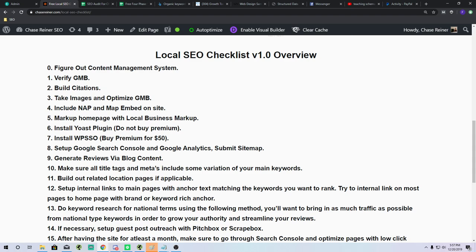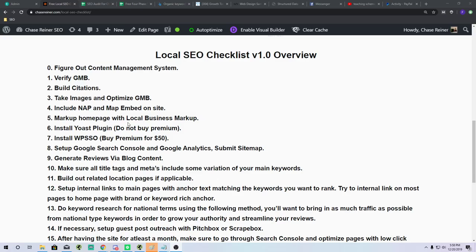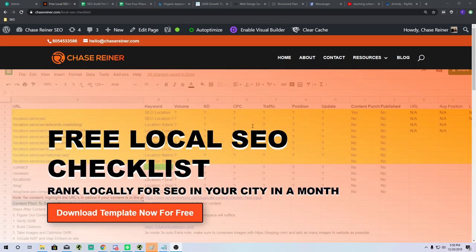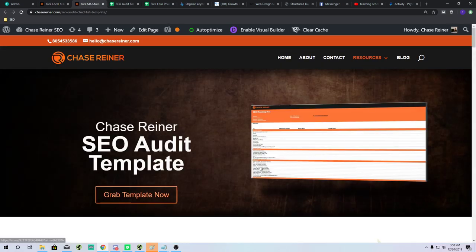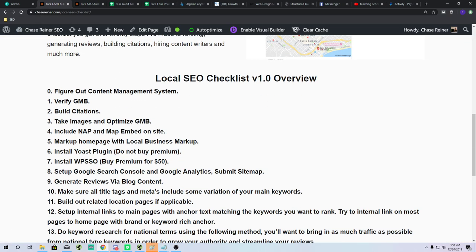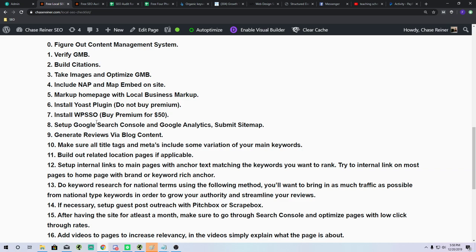If you're using WordPress, you can install the Yoast plugin — most people already know what it is; it's an SEO plugin that lets you change titles and meta descriptions. You'll also want to install WPSSO, a social plugin for WordPress. For a full list of my top plugins, check out the regular SEO audit template, as it has all of them listed there.